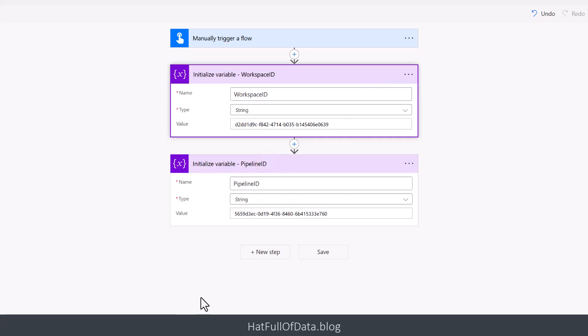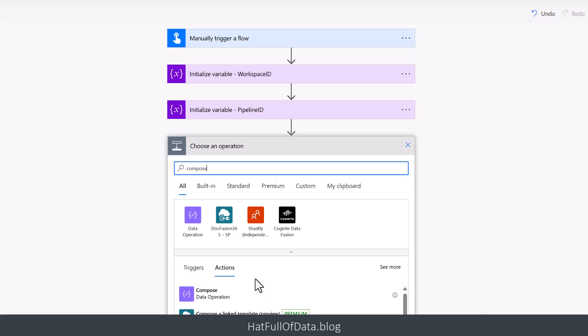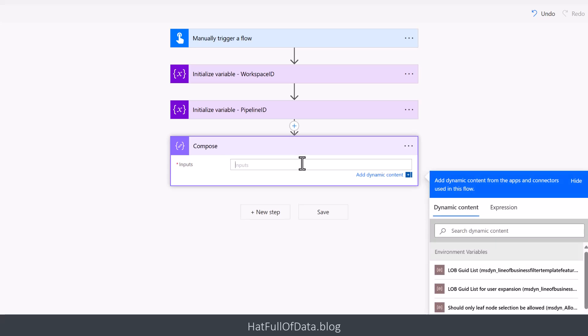So there we are, we've now got our two variables. I'm now going to add in a new step to build that whole string and I'm going to use a compose step. So the compose step is making use of that URL from documentation from Microsoft. So it starts with workspaces followed by, I'm then going to follow that by the variable workspace ID, items, the pipeline ID.